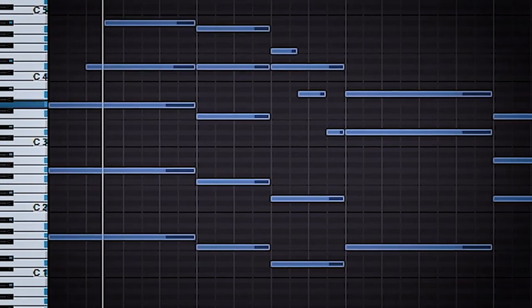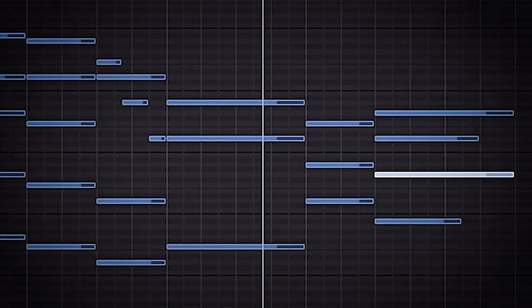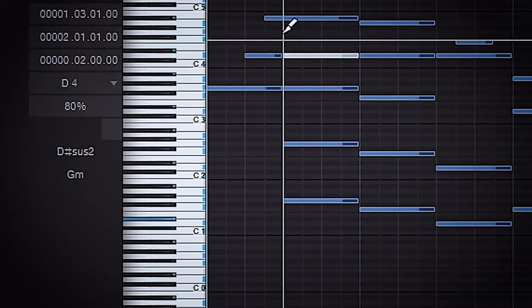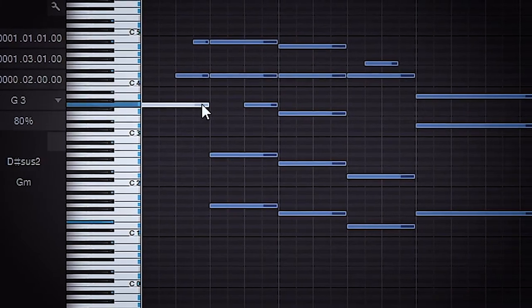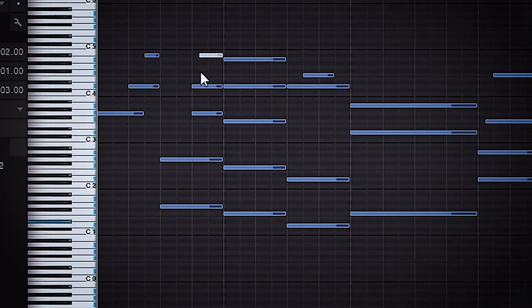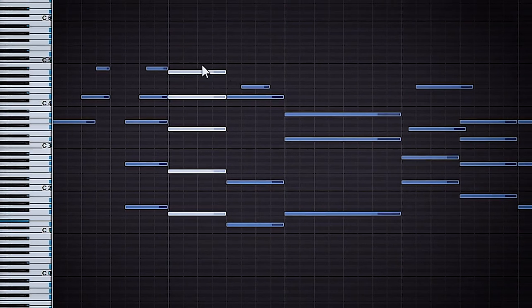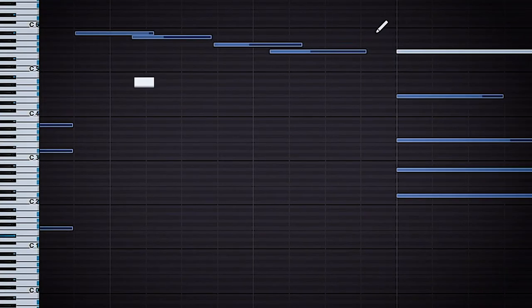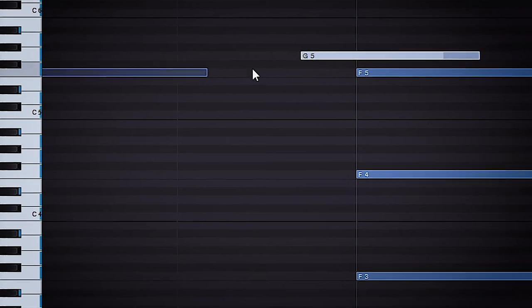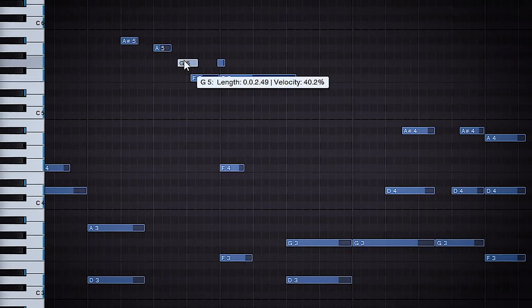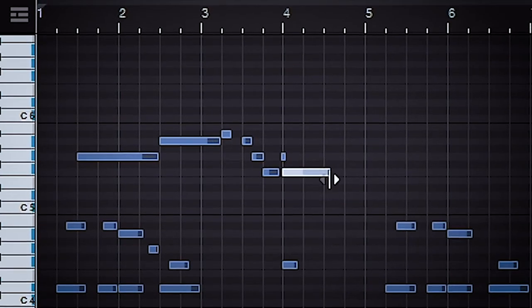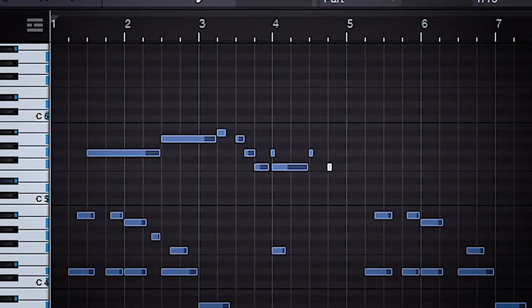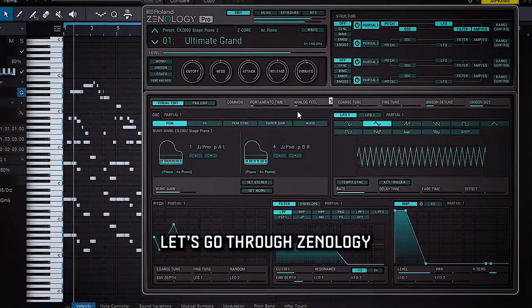So I'm going to try to add some more rhythm. I'm going to add this top line. I don't like the sound, so let's go through Xenology.